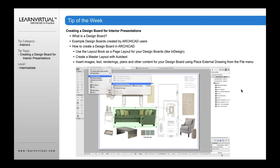Once you've done that, you can begin to use Place External Drawing to start placing PDFs, images, and renderings. You can also drag and drop views from ARCHICAD's view map right onto the layout for your plans and other things you may be developing in ARCHICAD, to begin assembling a design board.